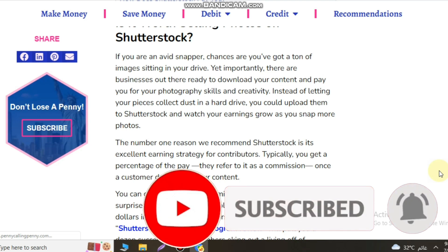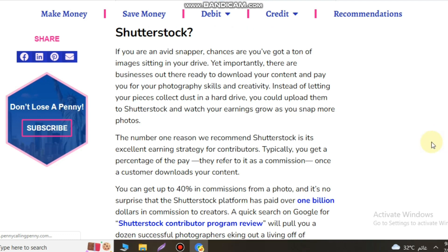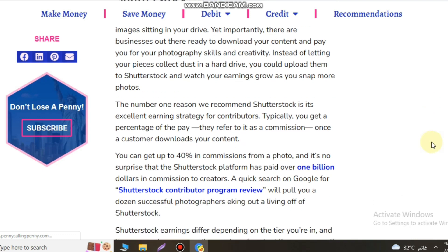You probably know that you can make money selling your images on Shutterstock, but did you know you can also make money from footage clips and audio from your original video clips?